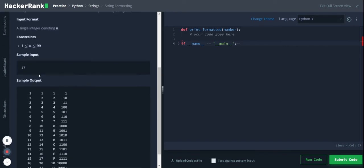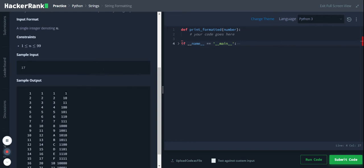So we're getting an integer input and we need to print in this format: decimal, octal, hexadecimal, and binary. It has to be equally spaced, and we have to loop through the number of times the input. Let's go to the code.